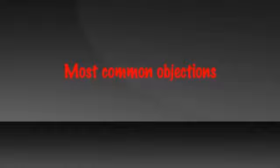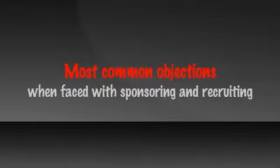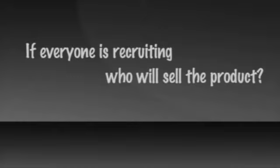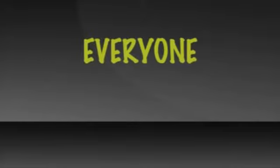One of the most common objections people voice when faced with sponsoring or recruiting emphasis that defines a network marketing model is, if everyone is recruiting, who will sell the product? The answer is obvious. Everyone will be selling their product.